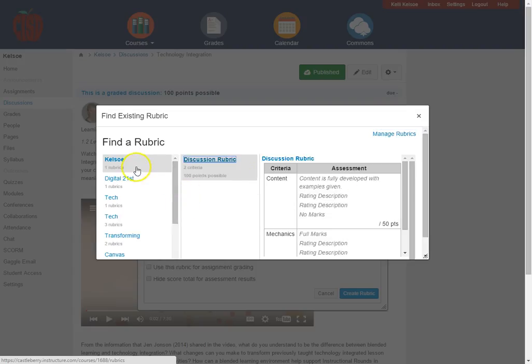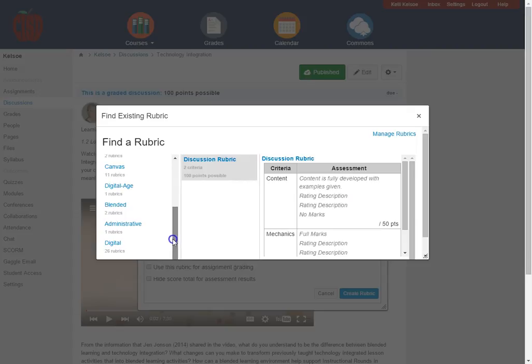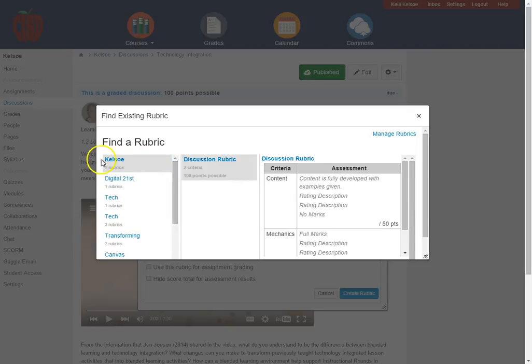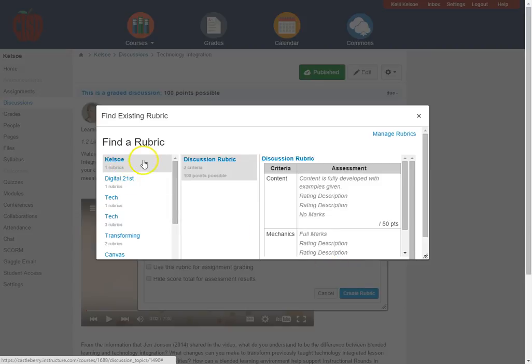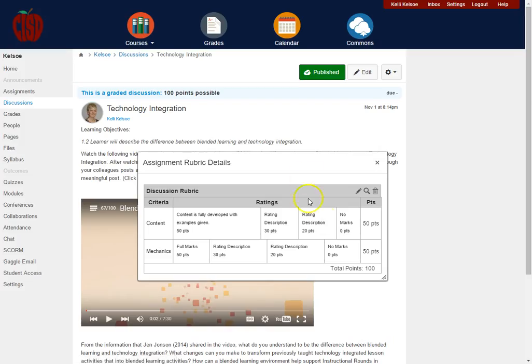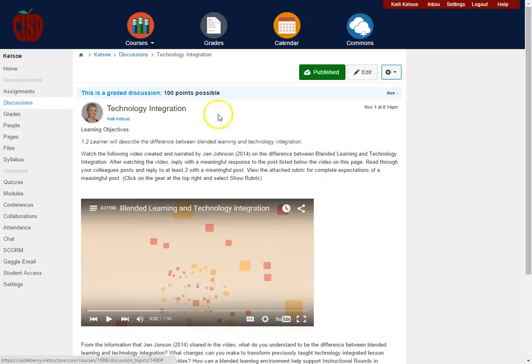So when I click on find rubric it's going to show me all my different courses that I have as a teacher and then all the rubrics that I have for those. And so within this course here is this discussion rubric, so I want to click one time on discussion rubric and it will now attach that rubric to this discussion.